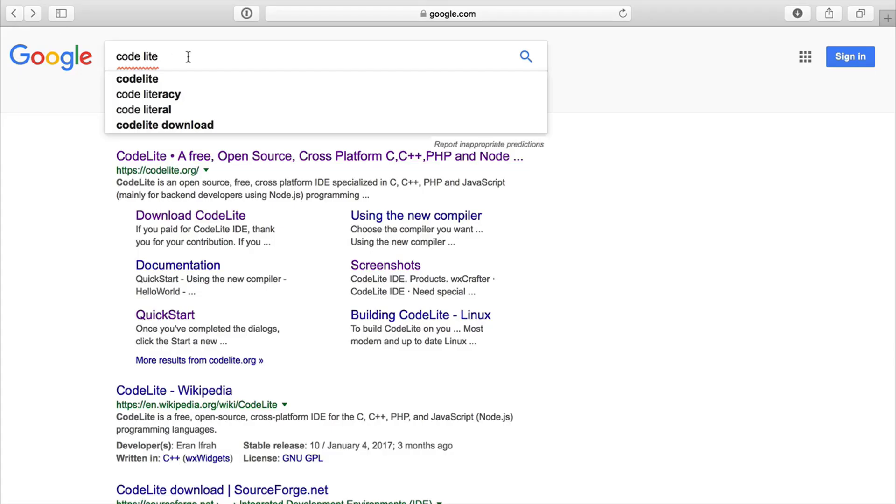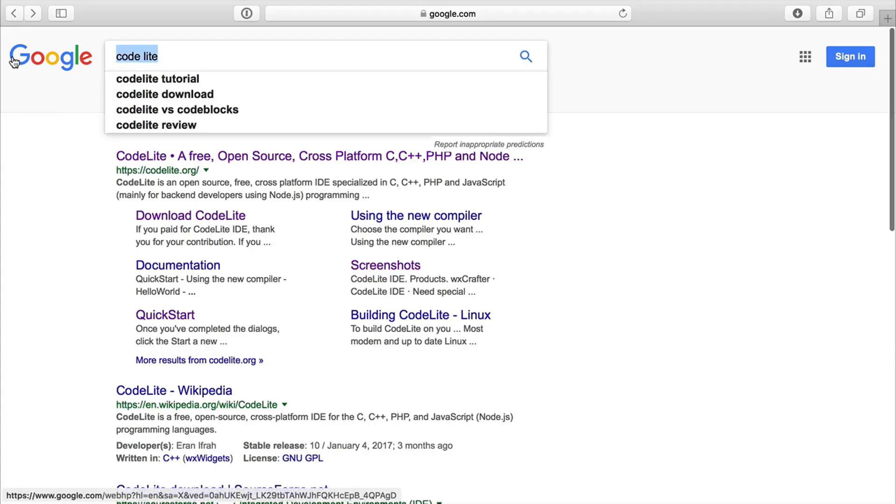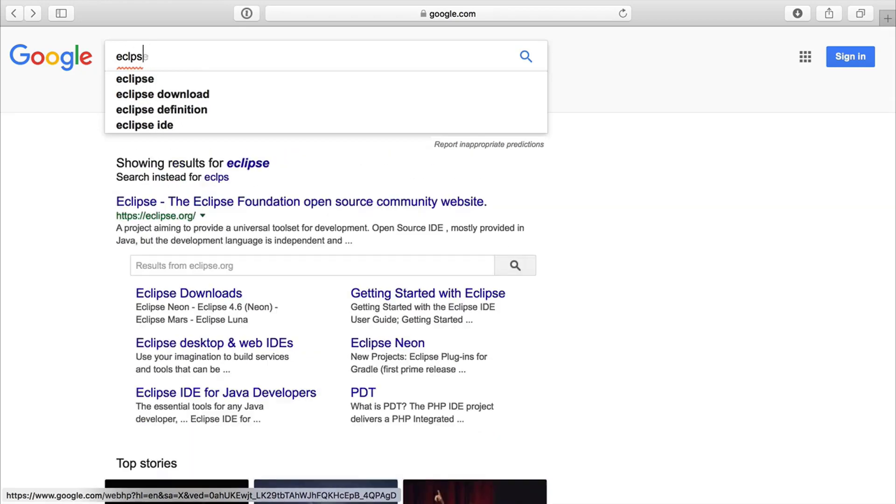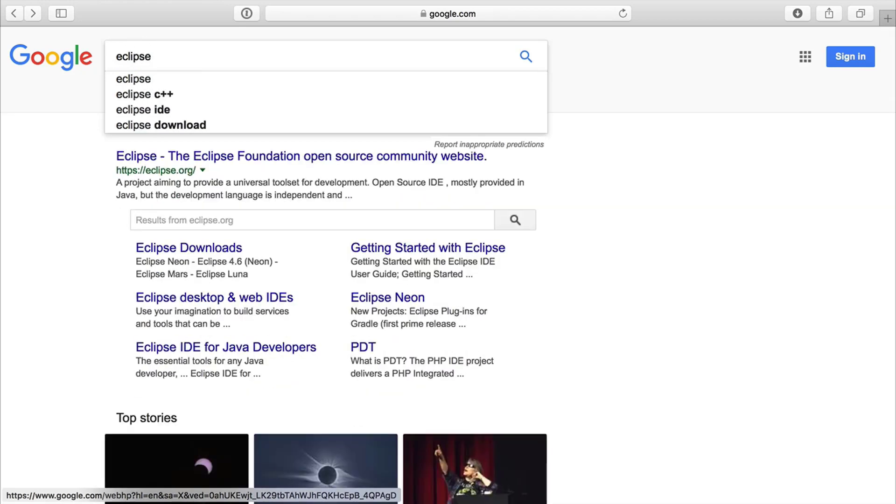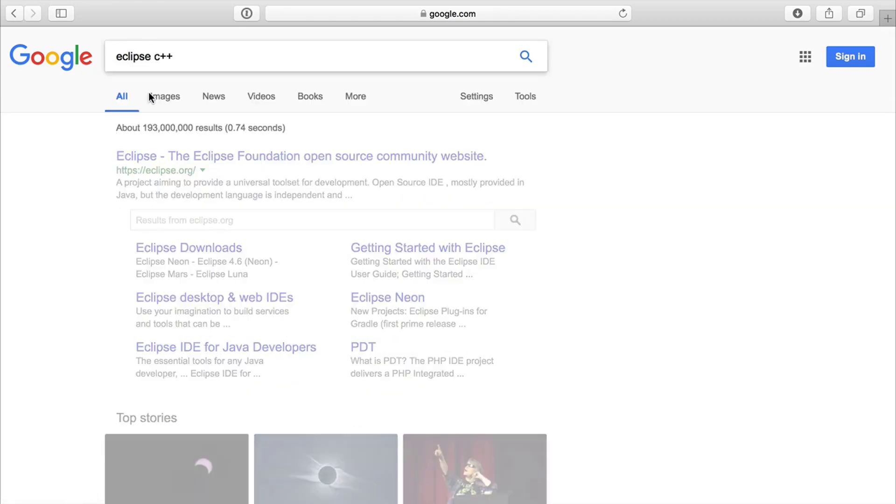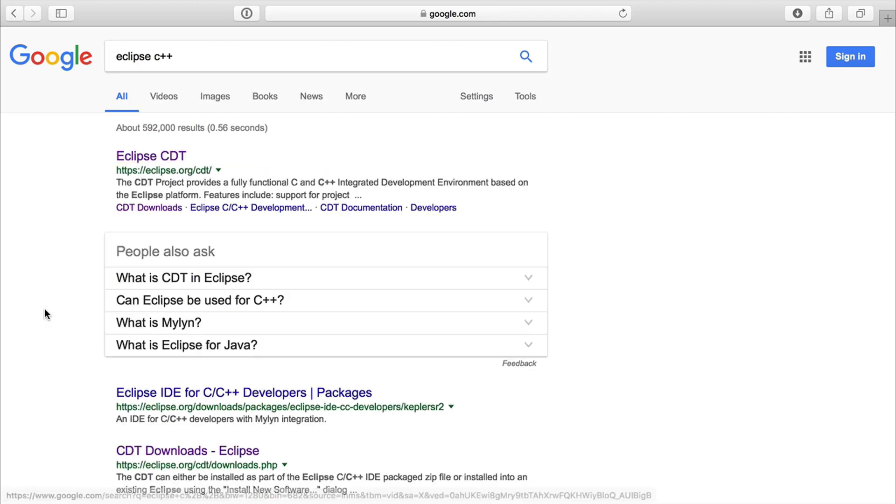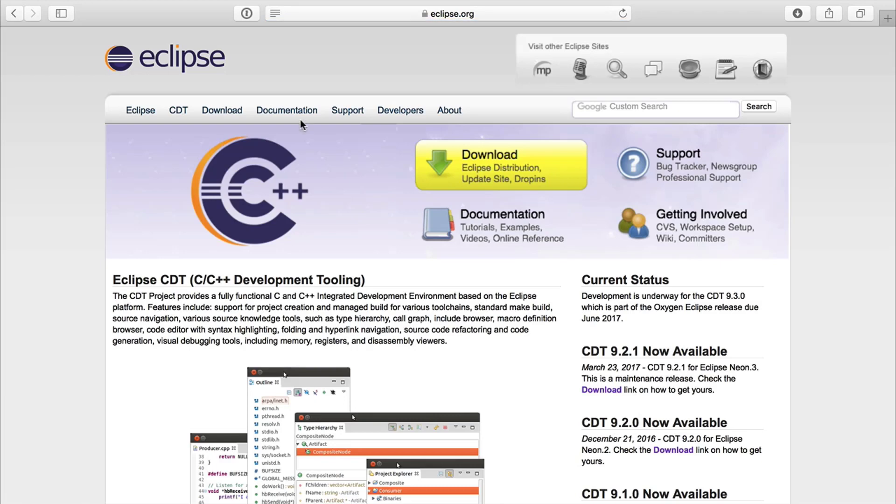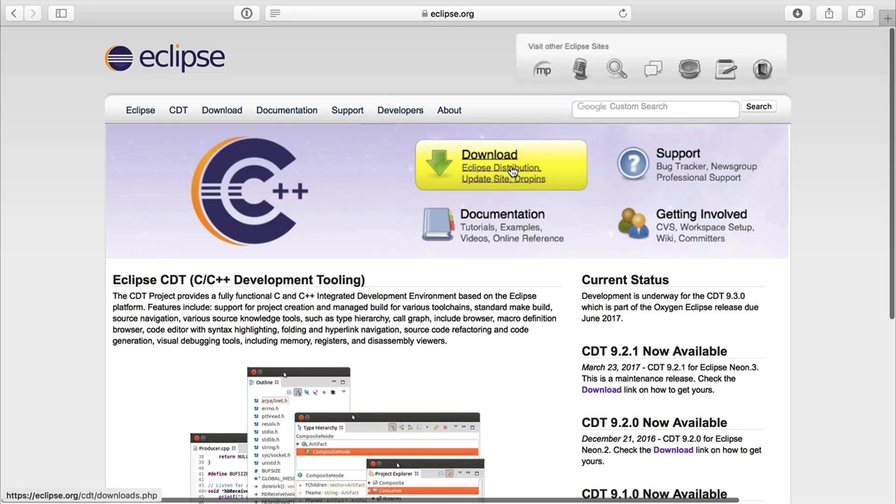And then, of course, there is Eclipse. And Eclipse has its IDE for C++. So you want to do like Eclipse C++. And here we are. So the CDT. Click on that. Then you have what you can download right here.